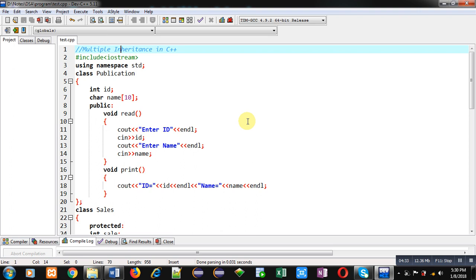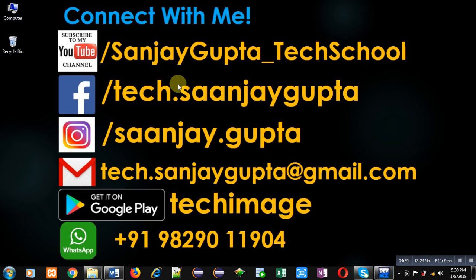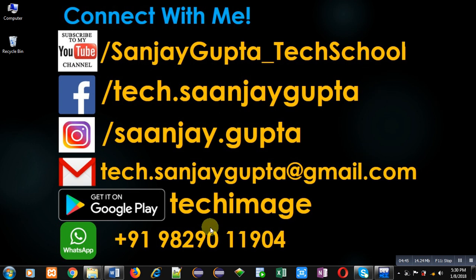If you want to watch more programming related videos, you can follow my YouTube channel, Sanjay Gupta underscore Tech School. You can also download my app, Tech Image, available on Google Play. Thank you for watching this video.